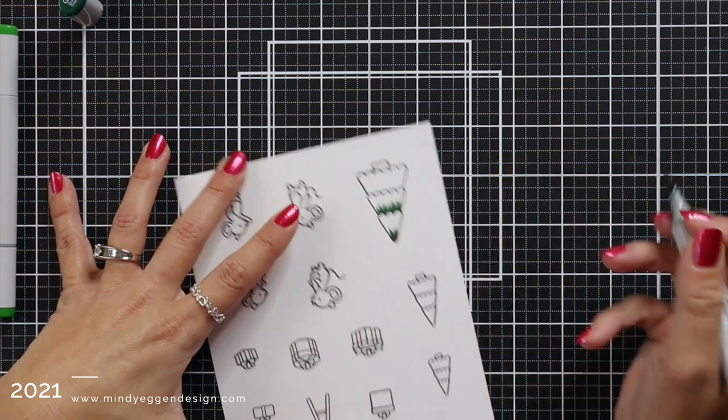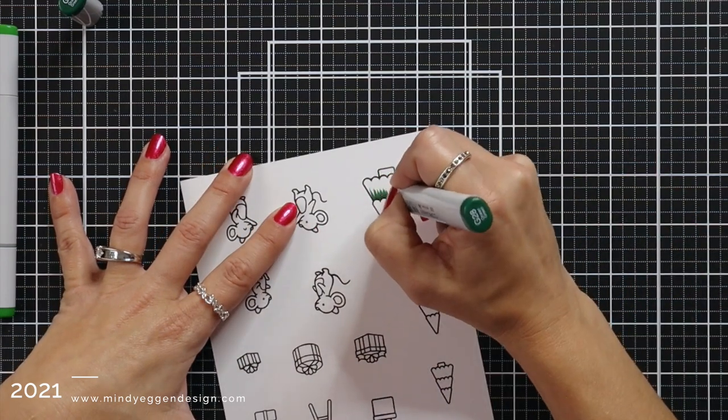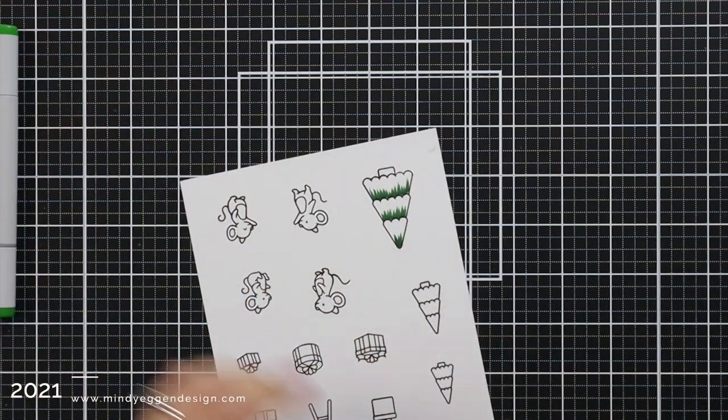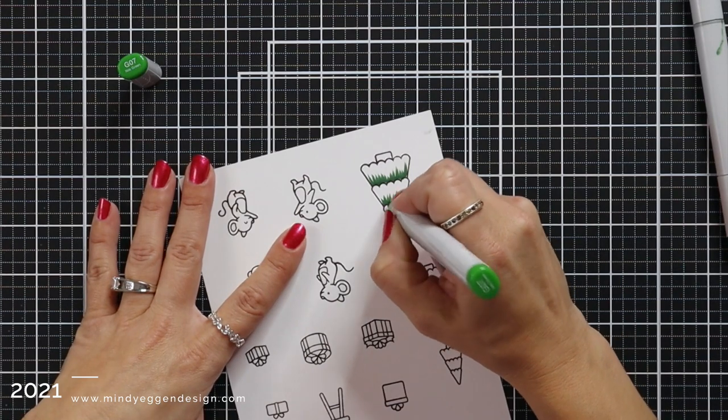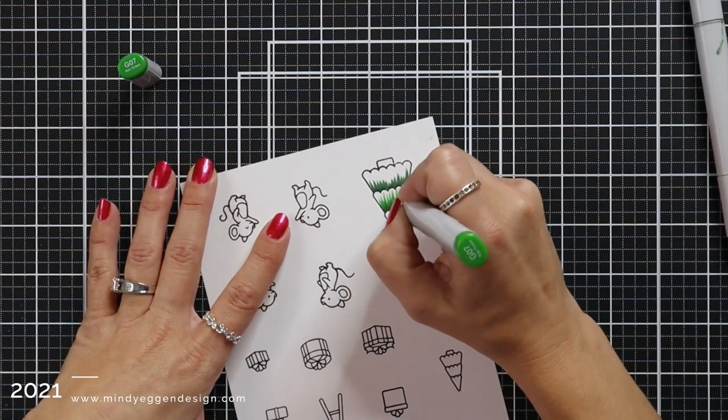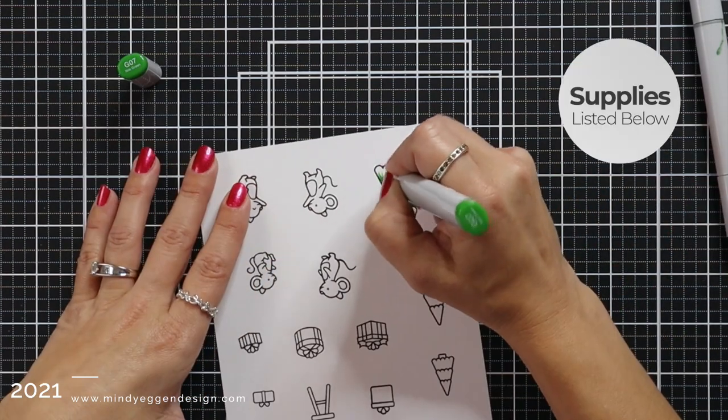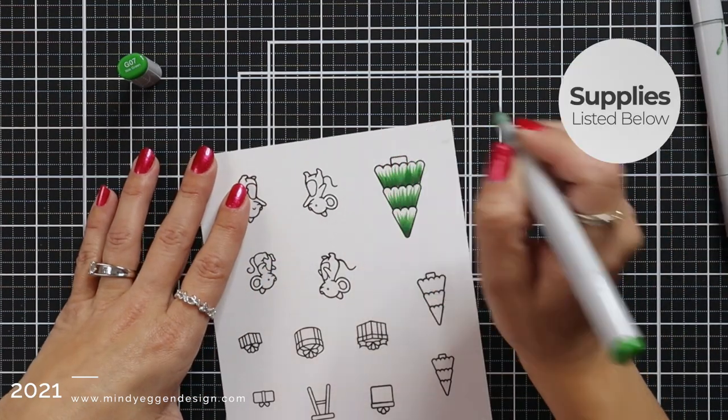My images are stamped in the Lawn Fawn Jet Black ink which is great for Copic coloring and stamped on 80 pound white cardstock.